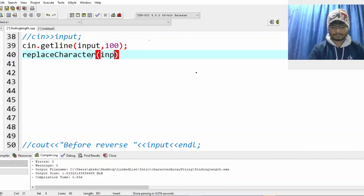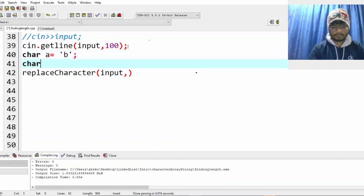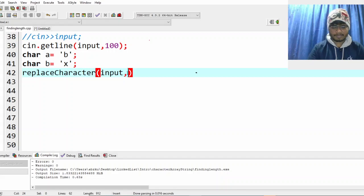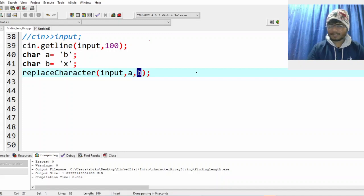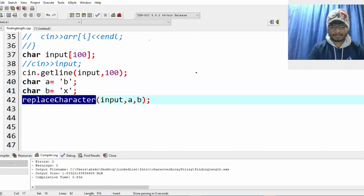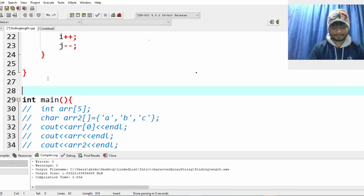We'll get the input and give what we need to replace. Let's say we want to replace B with X. So we pass character A containing B and character B containing X. We basically want A to be replaced with whatever is in B.